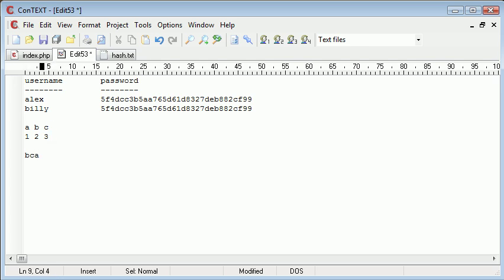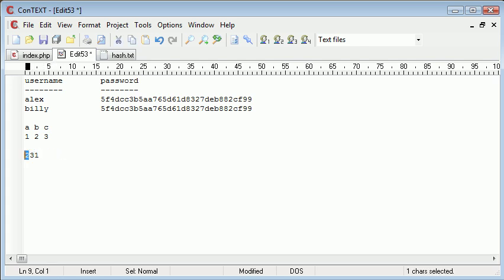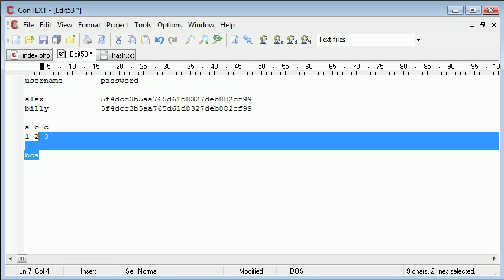So you'd be able to say, 231, well, I know the algorithm that's used to encrypt this, so I know that 2 is equal to B, I know that 3 is equal to C, and I know that 1 is equal to A, so I now know that the password is BCA.